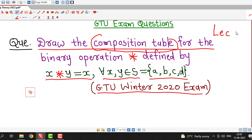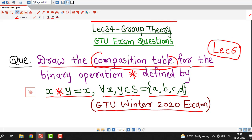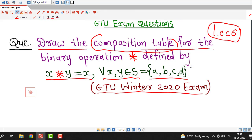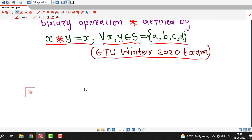If you have not seen lecture number 6, I suggest you watch it before this session. Once you understand lecture number 6, you will be able to write the composition table for any binary operation on a given set.